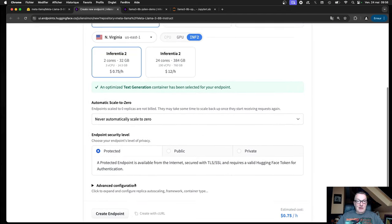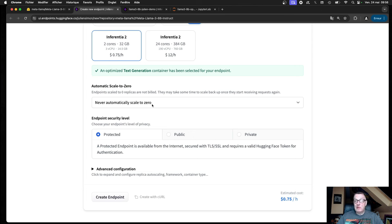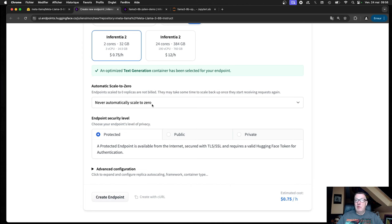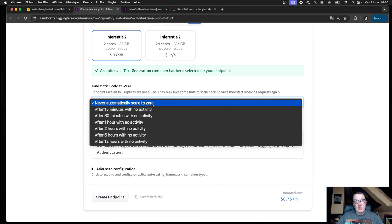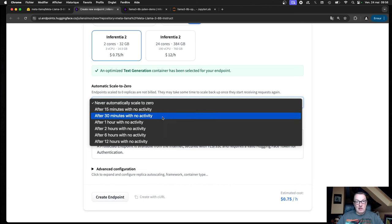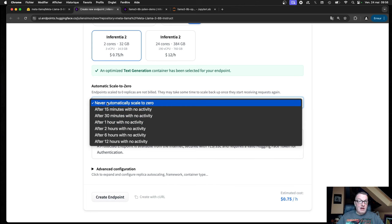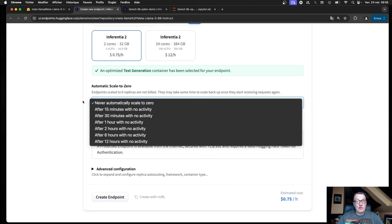Then we can decide if we like to scale the endpoint to zero after a certain amount of time, which is super important for dev and test to minimize your cost. You can scale down after 30 minutes, one hour, etc. Or if you're actually using this for production and you'd like to have low latency all the time, you can decide never to scale.